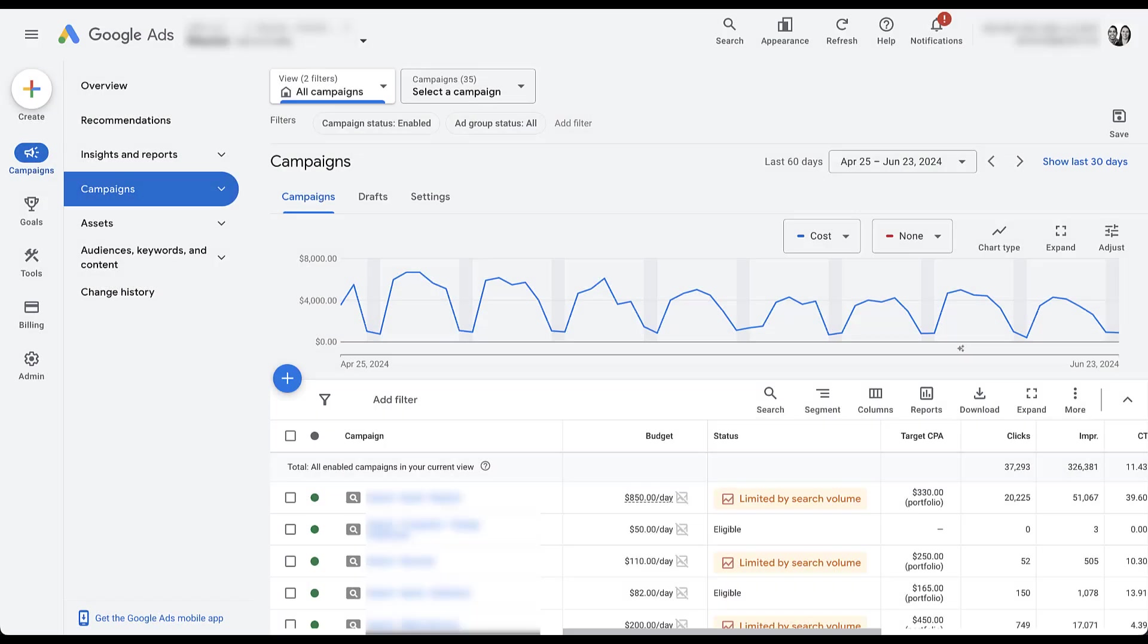So in this video, I want to show you a handful of different ways that I use auction insights in my accounts beyond just the stats that are on the regular page. For this video, we're going to be in a live client account because otherwise the auction insights reports wouldn't have any data to show.